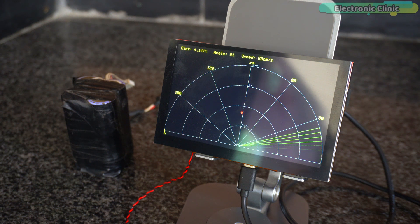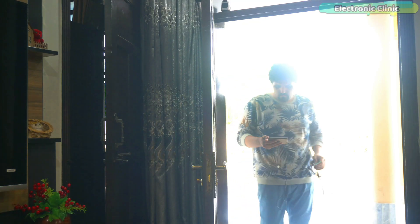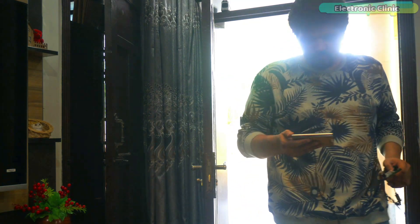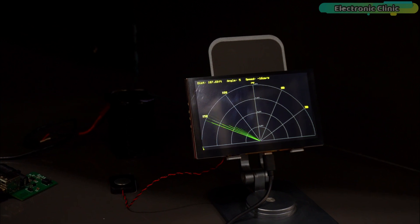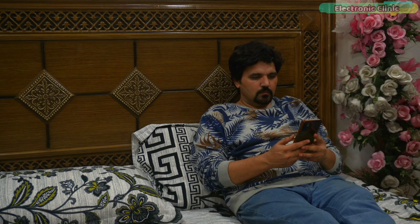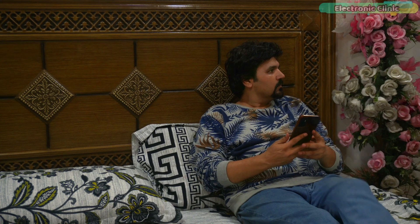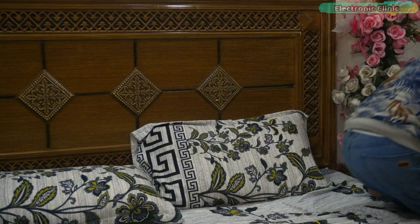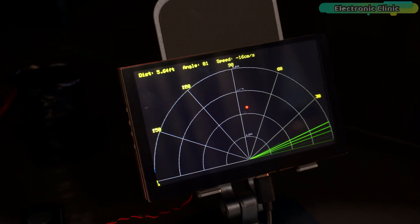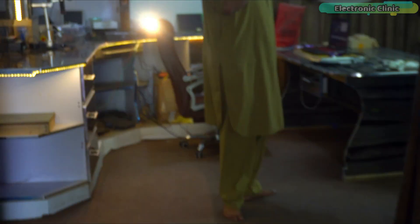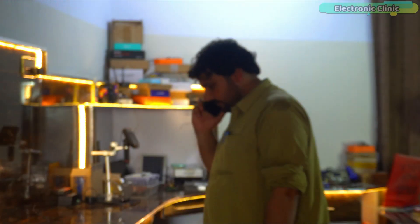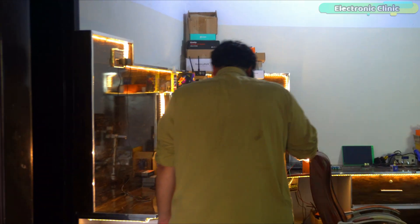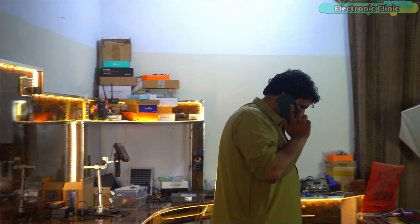Now let's look at a real life use case. I take the ESP32-S3 touch screen receiver to my room and start monitoring my lab remotely. Suddenly I notice movement on the radar. I walk in to check and guess what, my brother is there talking on the phone.